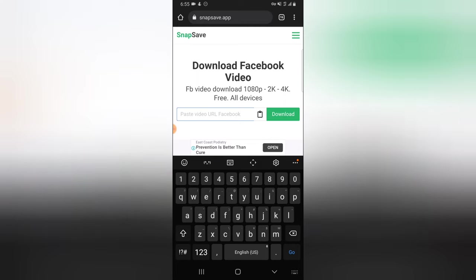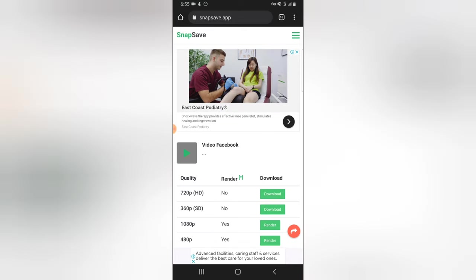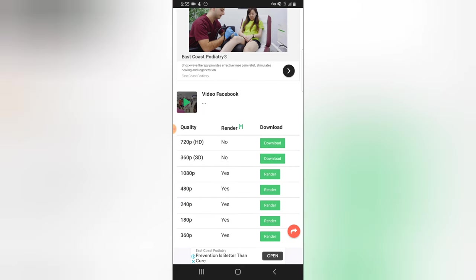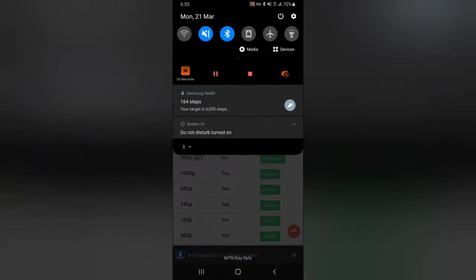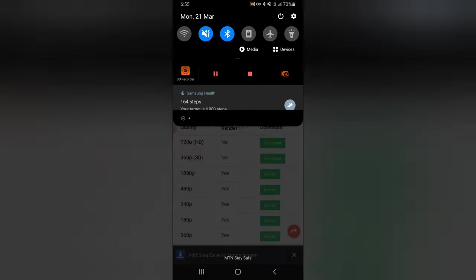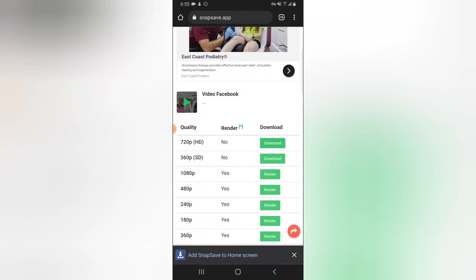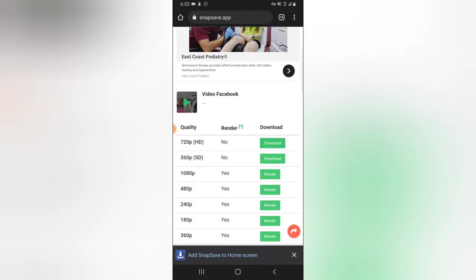This particular downloader has been downloading videos for me, so I'm actually surprised it's not accepting that particular video. Let me try it on a different downloader. Sometimes it could be from the video quality, and sometimes it could be from the downloader. The video is now showing right there — it's currently downloading. You can notice the name of this downloader: it's called SnapSave.